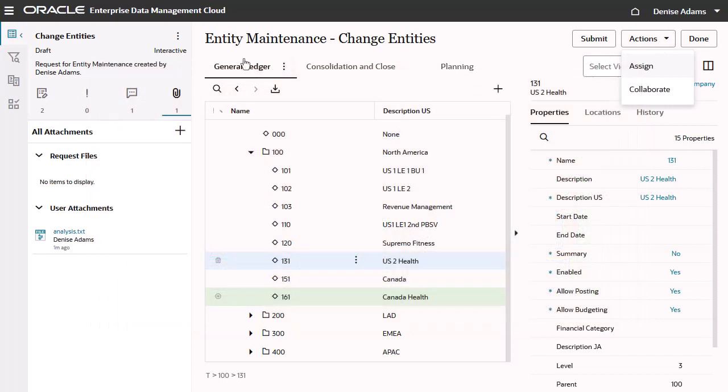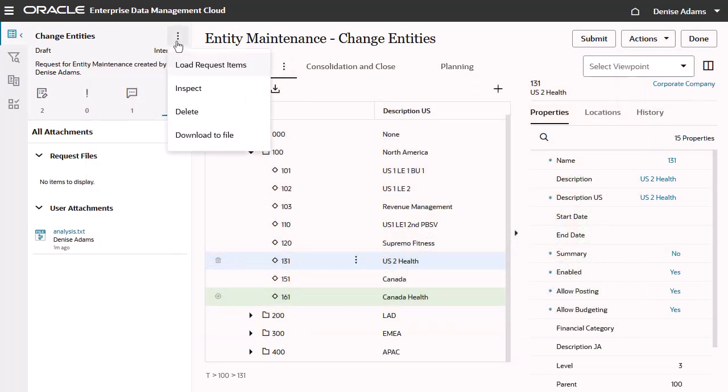You can download a draft or completed request to a file and then review or modify the file in Microsoft Excel. After you create the request and add and validate your request items, you submit the request.